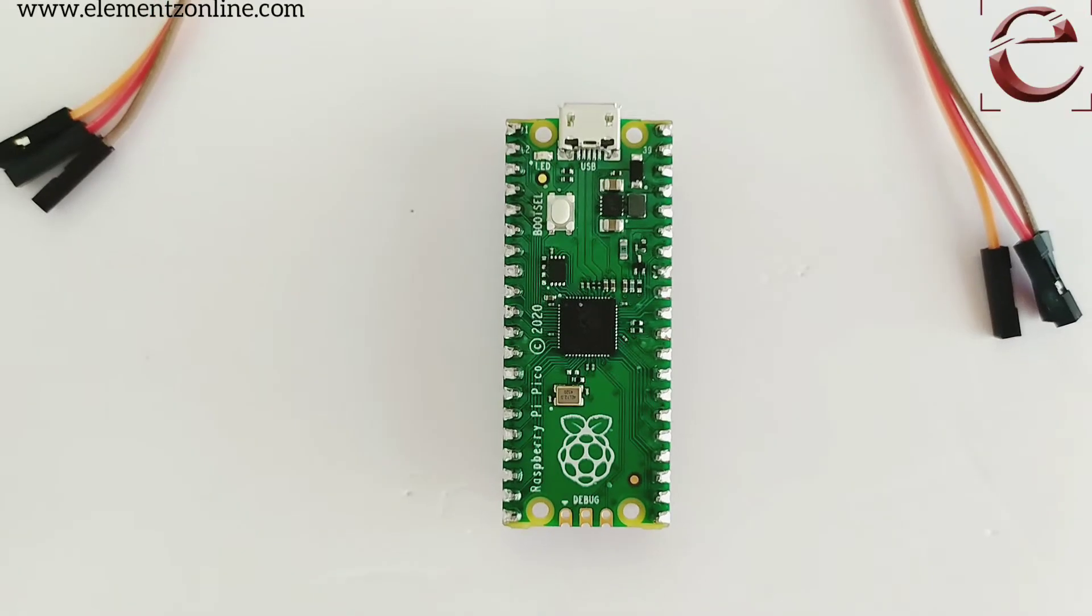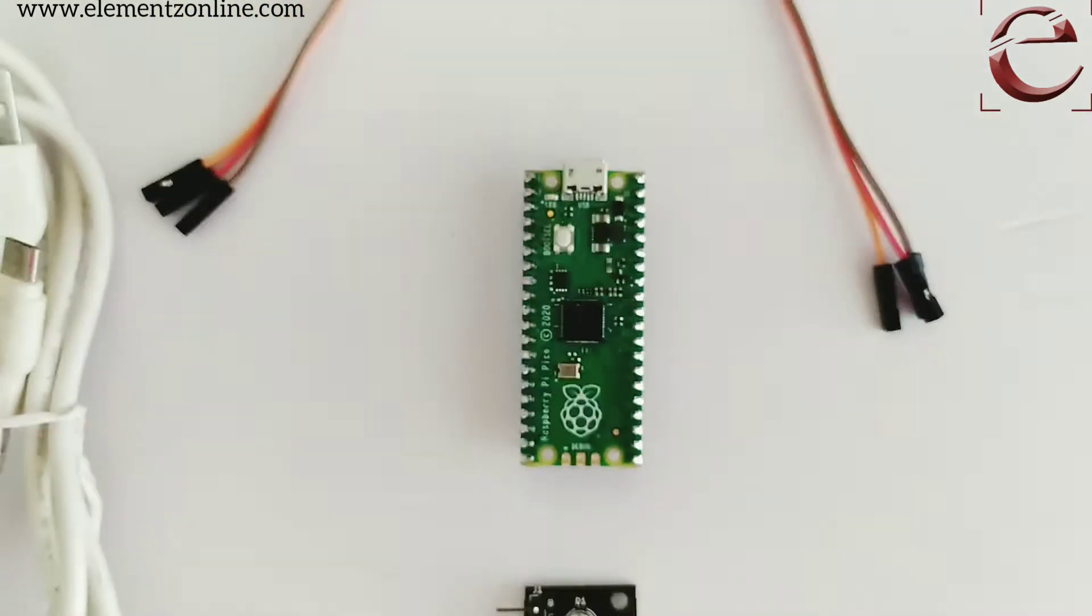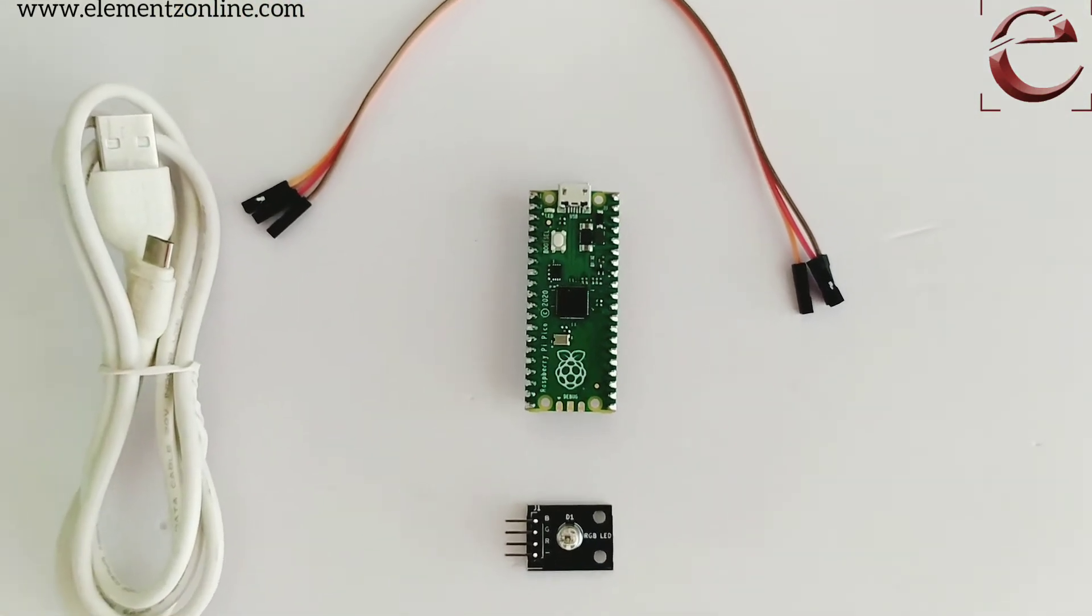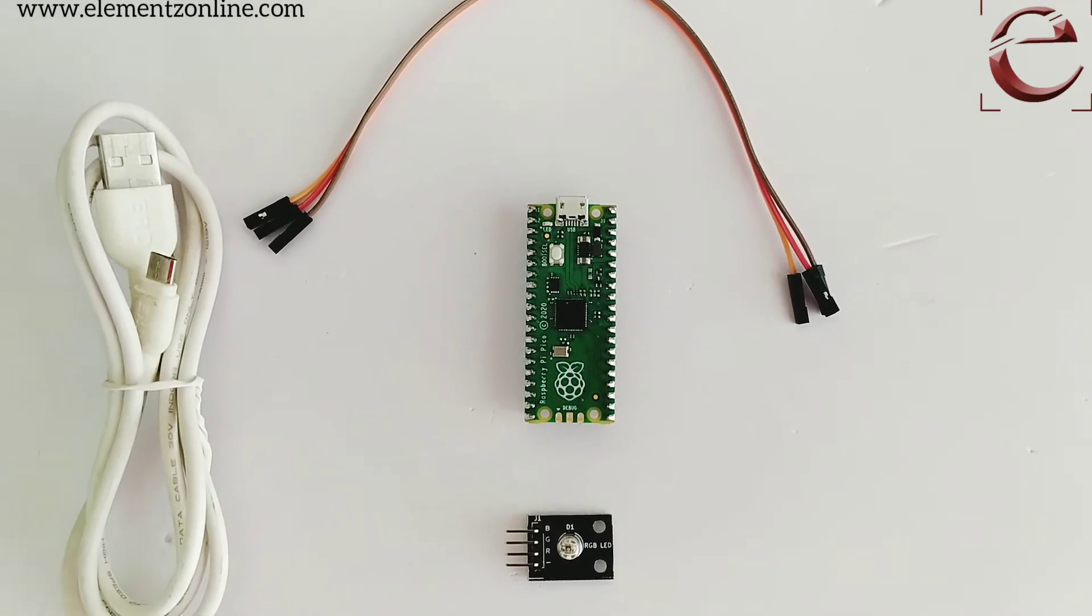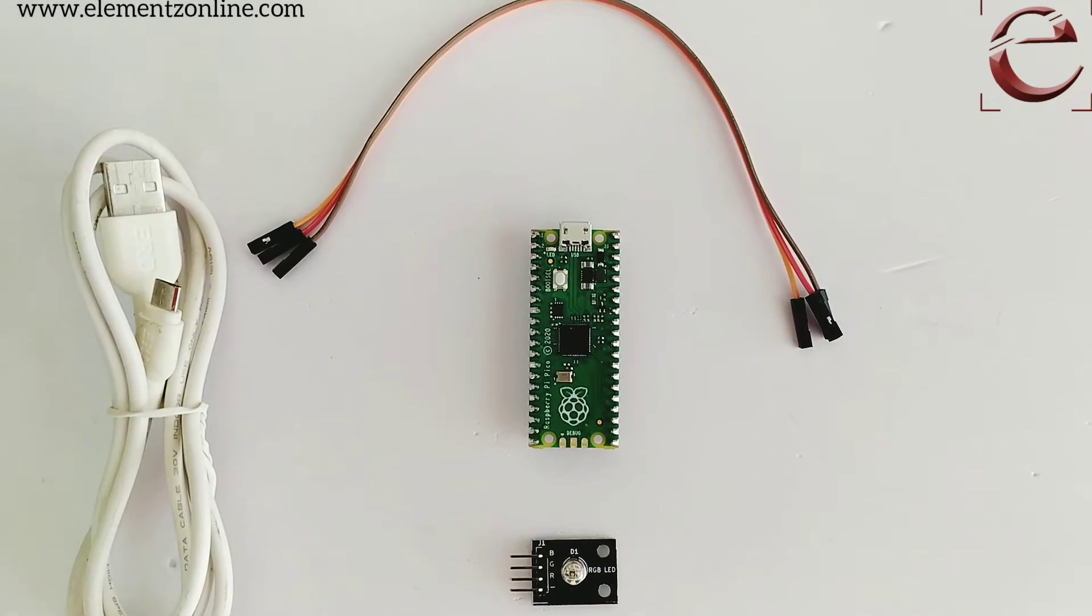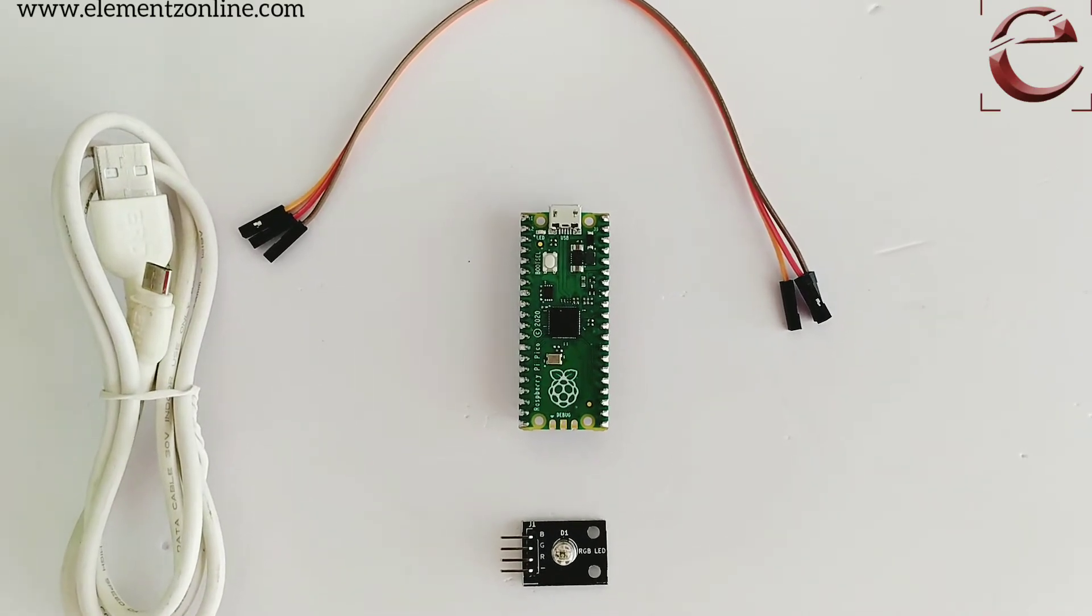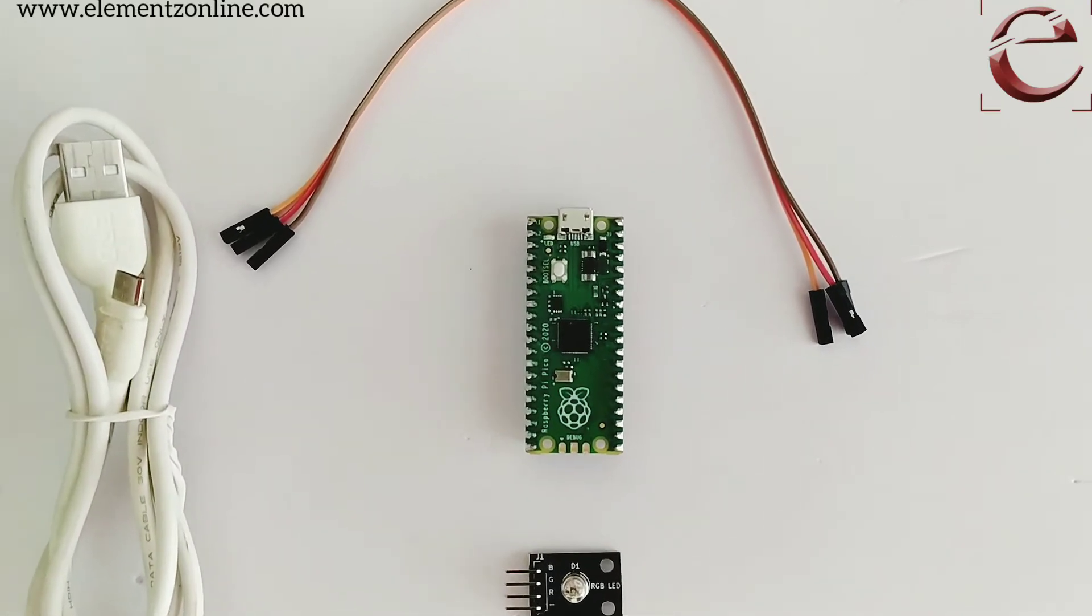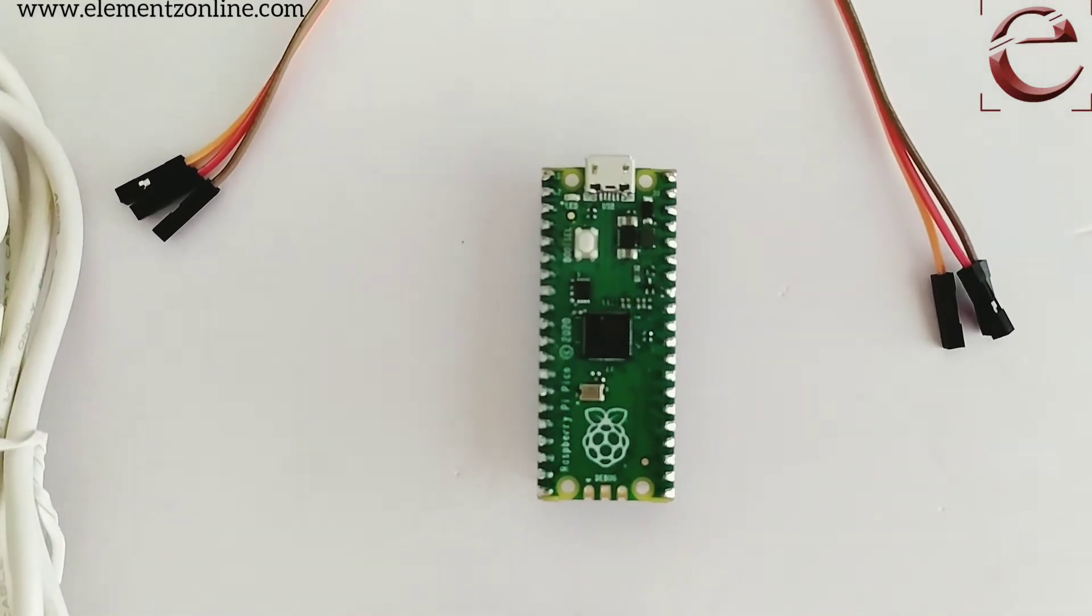Let's have a look at how to set up the Raspberry Pi Pico microcontroller board in Thonny IDE. Here we are going to interface an RGB LED module with the Pico board. Unlike other Raspberry Pis, this Pico board has analog and digital pins where we can interface other hardware components.